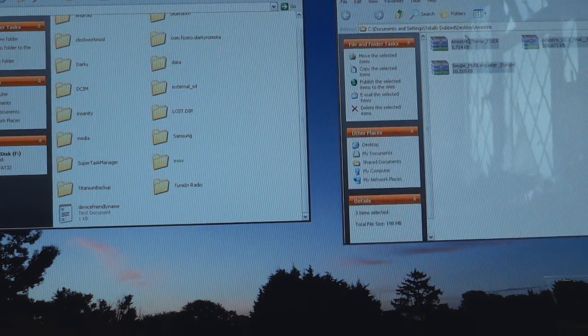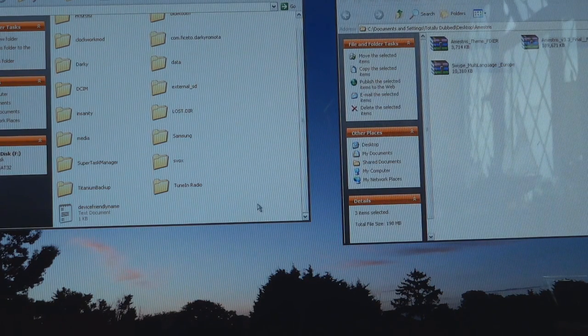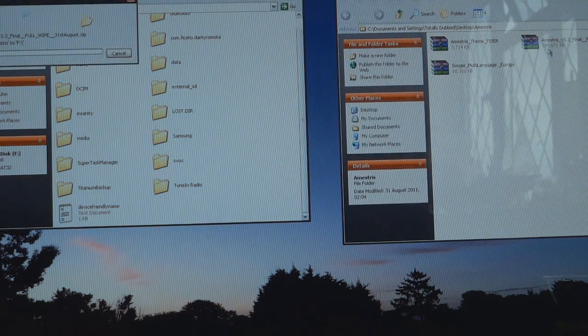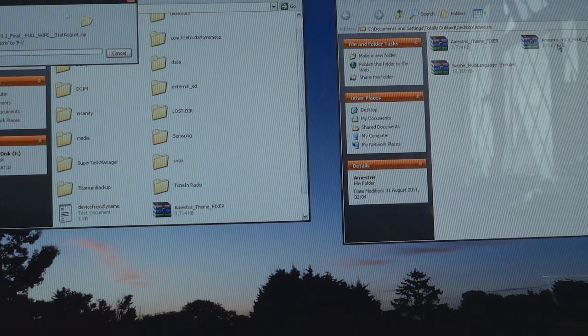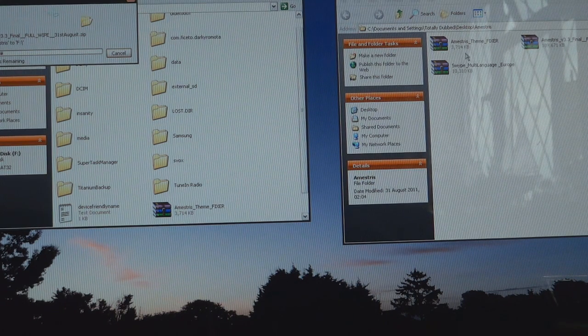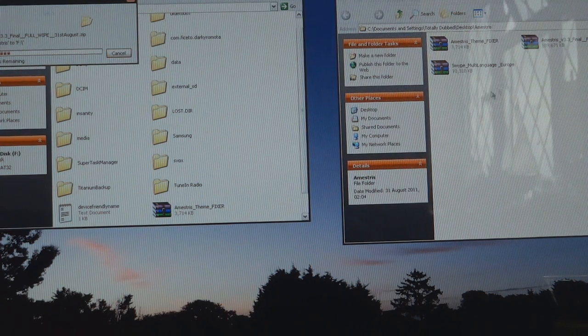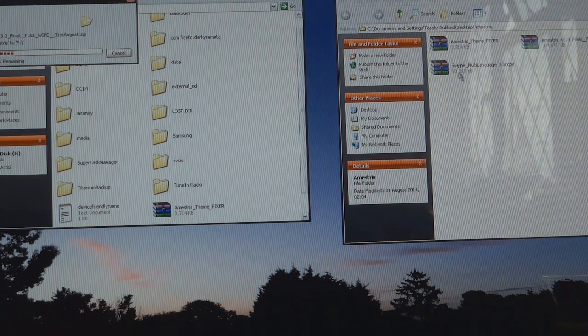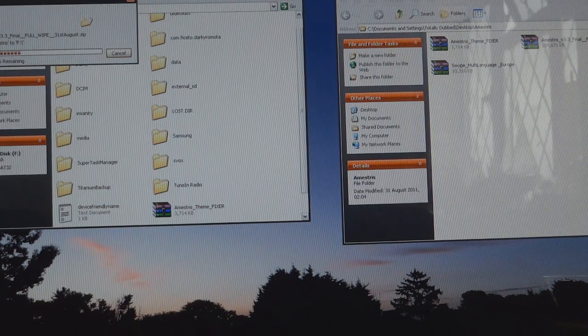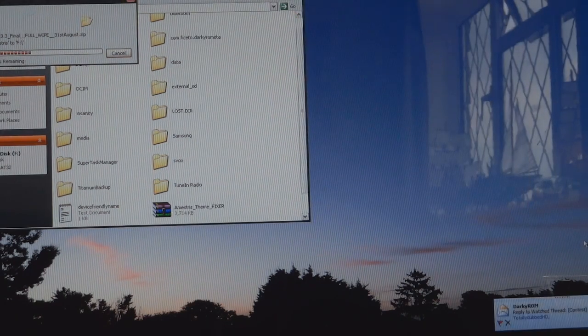Right, so over here I've got three files, you only need one. You only need the Amistris 3.3 Final but I've also got the Amistris ThemeFixer if needs be and the Swipe Multi-Language Europe, because I use Swipe.